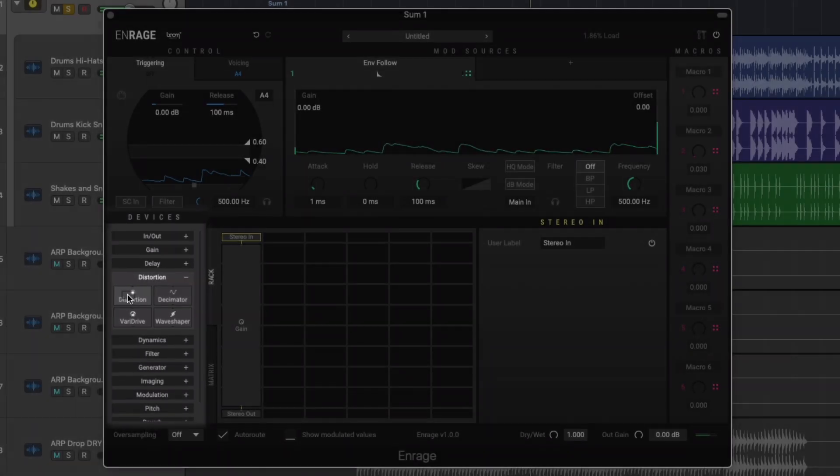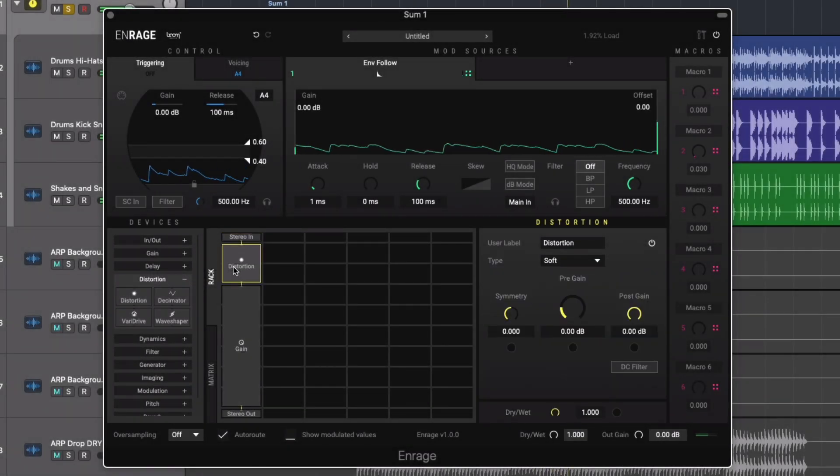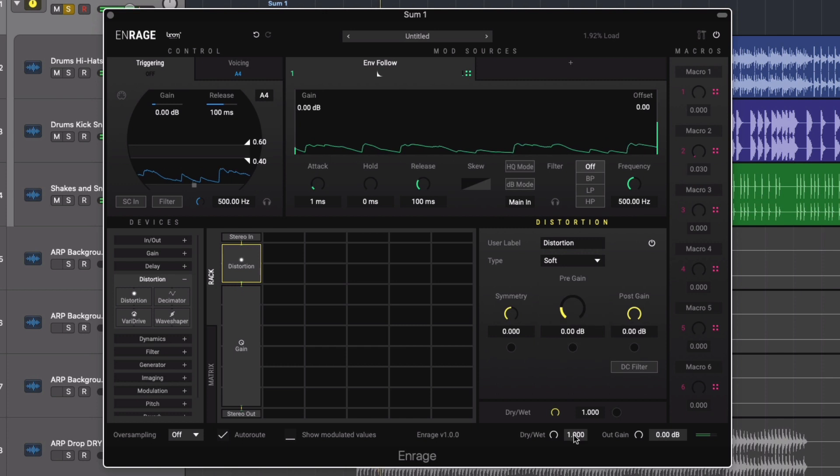We'll kick off with a distortion, dragging and dropping this before the gain plugin in the rack area.